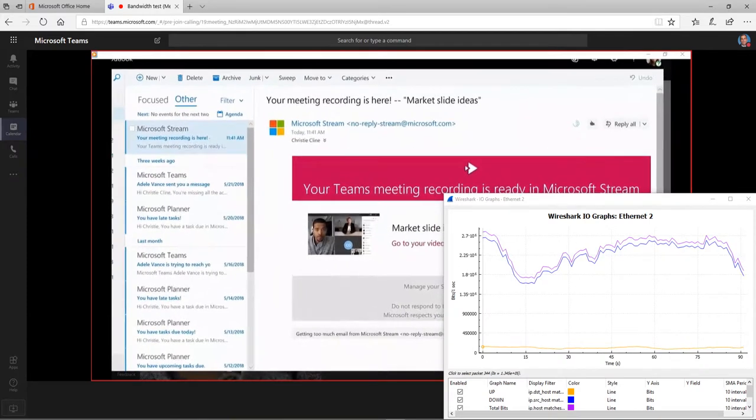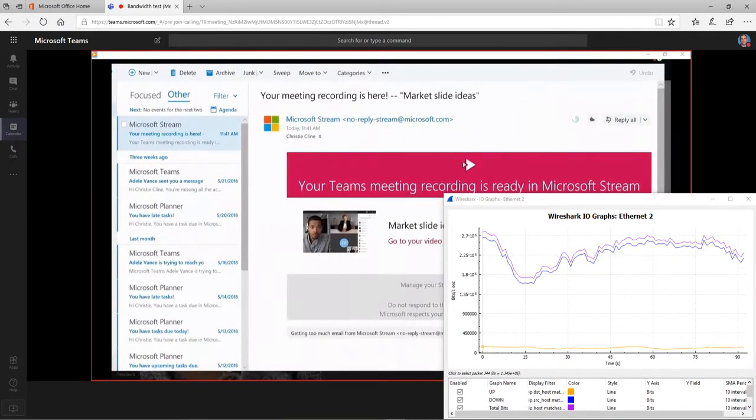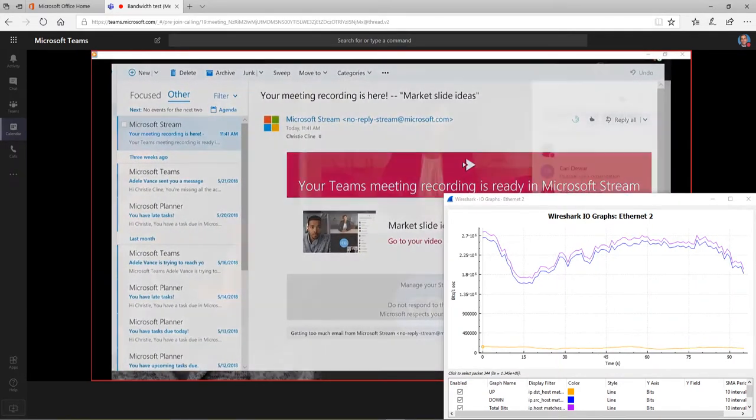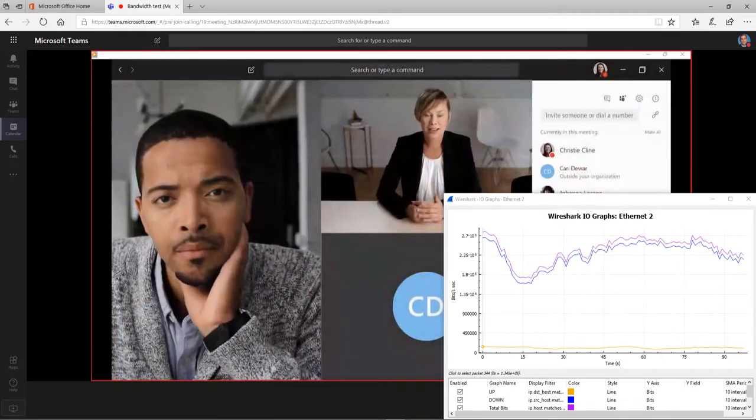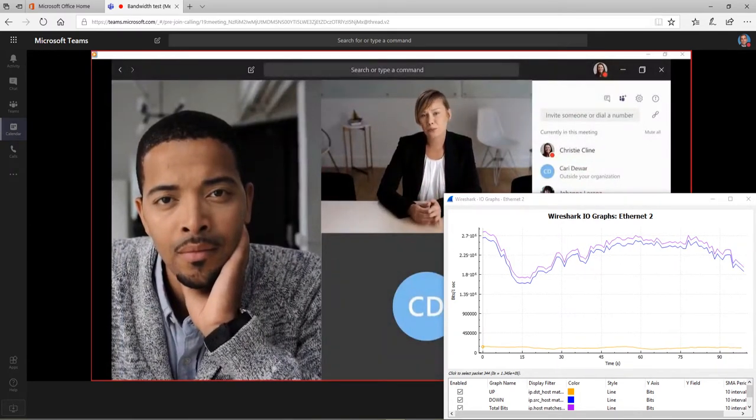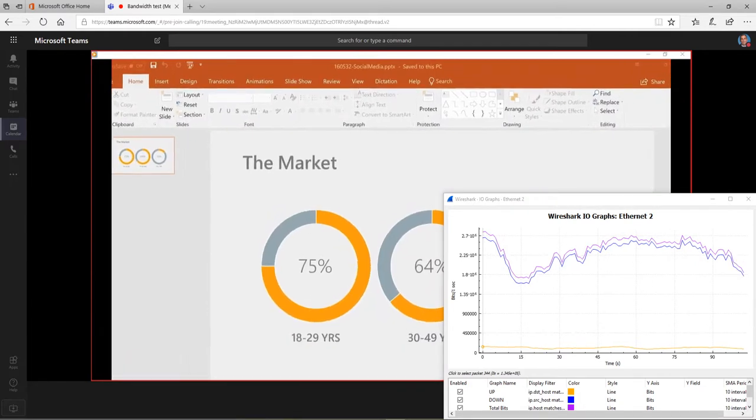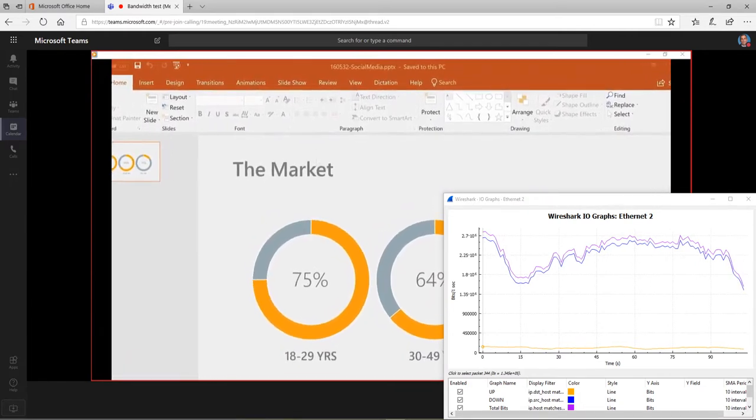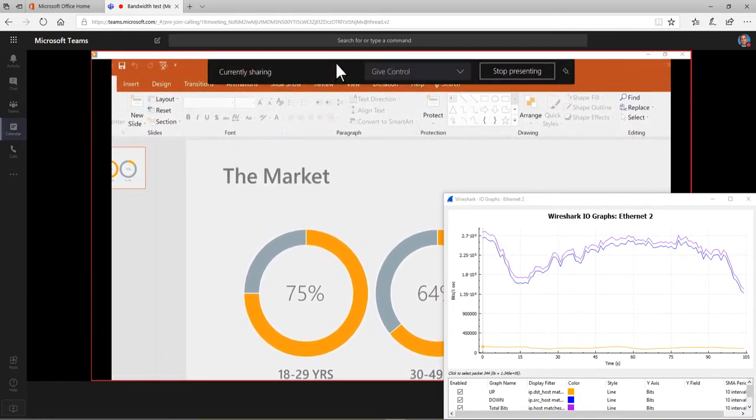To share some content from your computer, click Share in the center of your screen, and then click the screen you want to show. While you're sharing, you can give someone else in the meeting control of your screen by picking their name from the bar at the top.